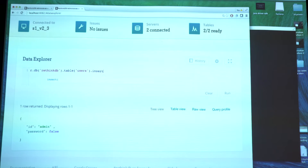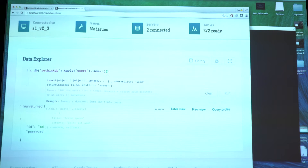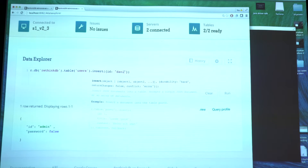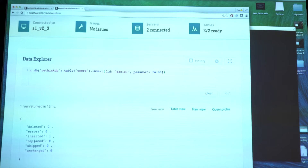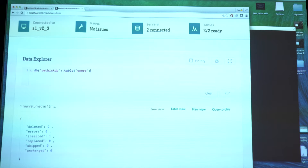Adding a second user works by simply inserting a new document into this table. For now we are going to leave the password empty and set it later. If I run this, we have inserted a user and we can look at the table again and see that it's there.